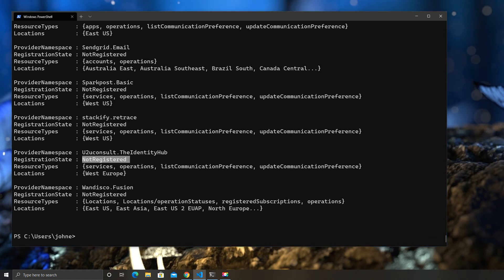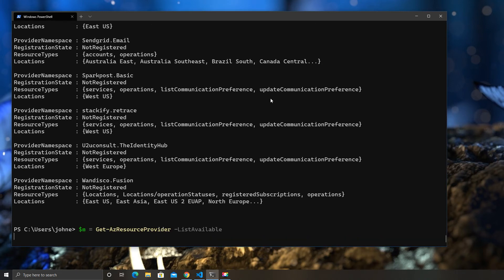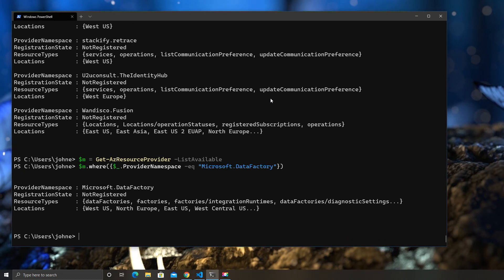So, let's filter it down to Data Factory, because, obviously, this is a very long list. So, I'm just going to get the full list of objects, and then I'm going to say where provider and the name is Microsoft.DataFactory, and you can see status is not registered.